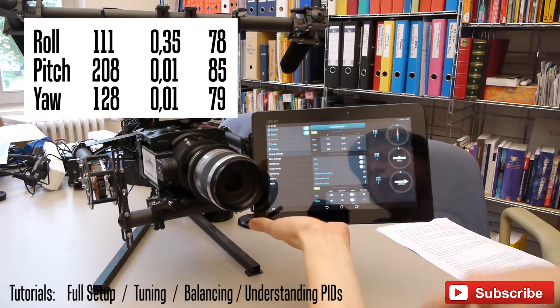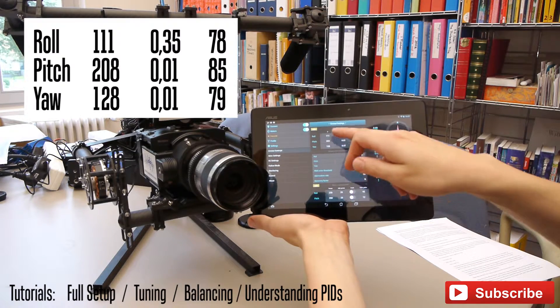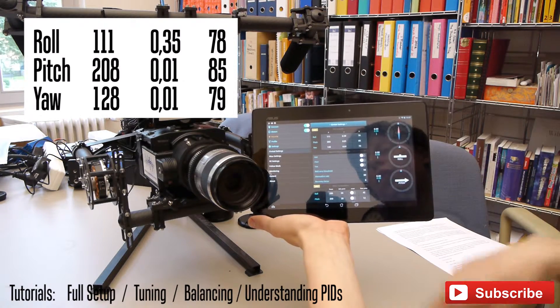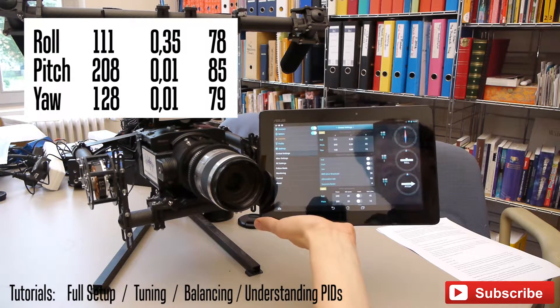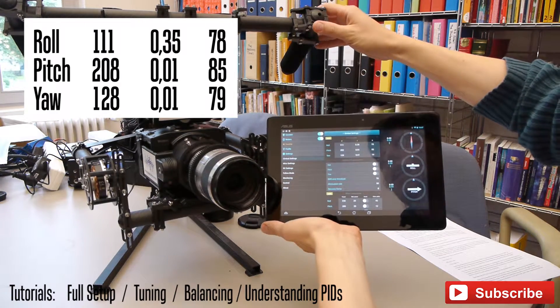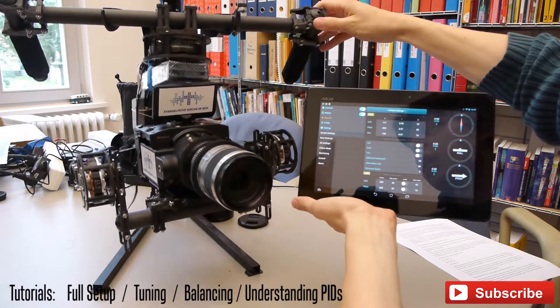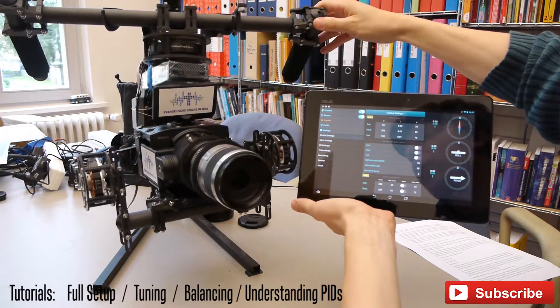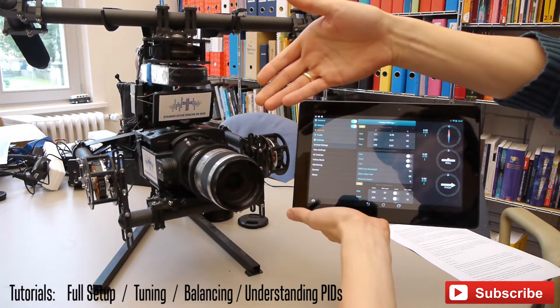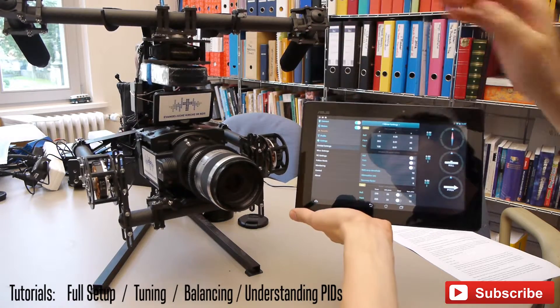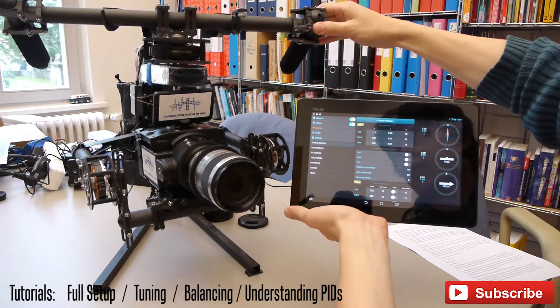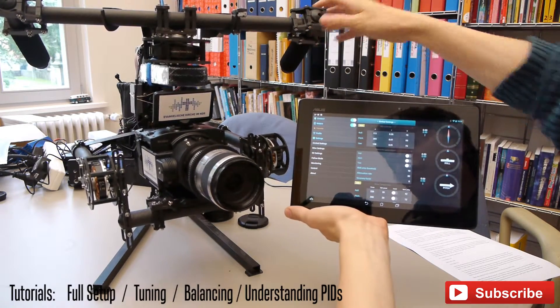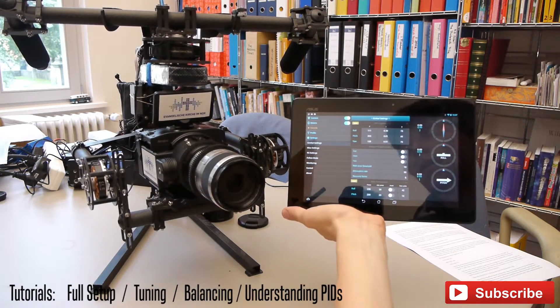This is what I got with auto-tuning: 111, 203, 128. Now, if I touch my gimbal it really works but as you can see there are a lot of vibrations.